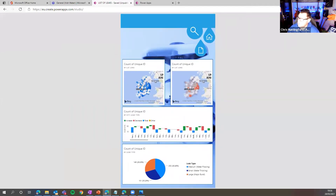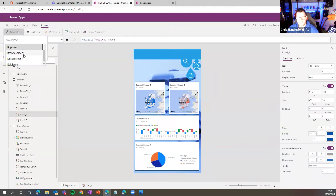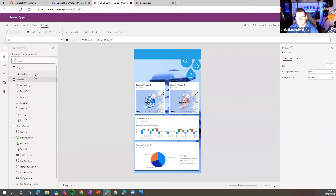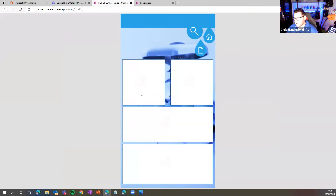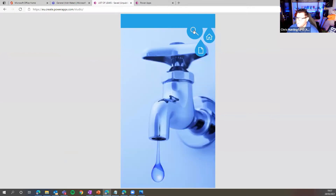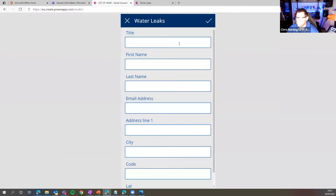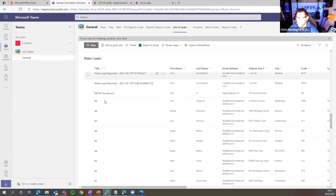The app is ready to rock and roll. When I open my app, I can go have a look at some reporting — see what's going on in my area, a view of where all the issues are. Most of them seem to be happening in a certain area, and you can see the leak types, drill into maps. Then I fire off into my browse screen, capture a new record, and that information will land up directly within my SharePoint list.